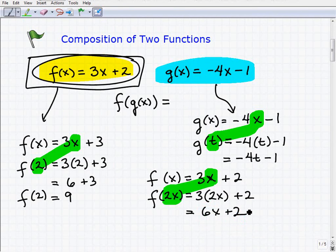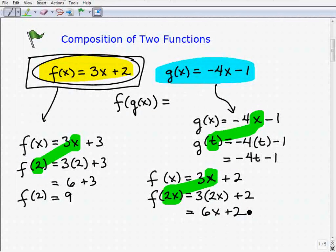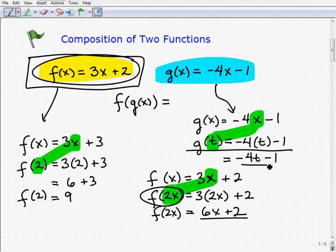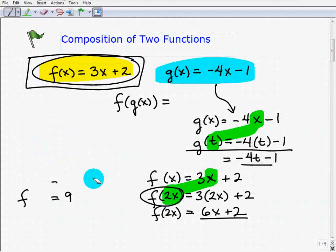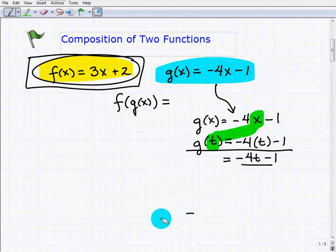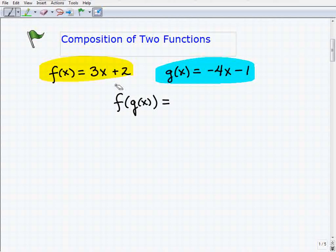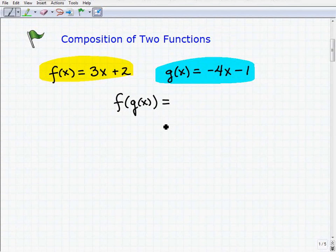So you can see how we evaluate functions with variable expressions and come up with whole new expressions. Here f of 2x turned out to be 6x plus 2, and g of t turned out to be negative 4t minus 1. These are all different things you can do with functions. Now let's get to the composition of a function. If you understand what I just did, you're not going to have a problem understanding a composition of two functions.